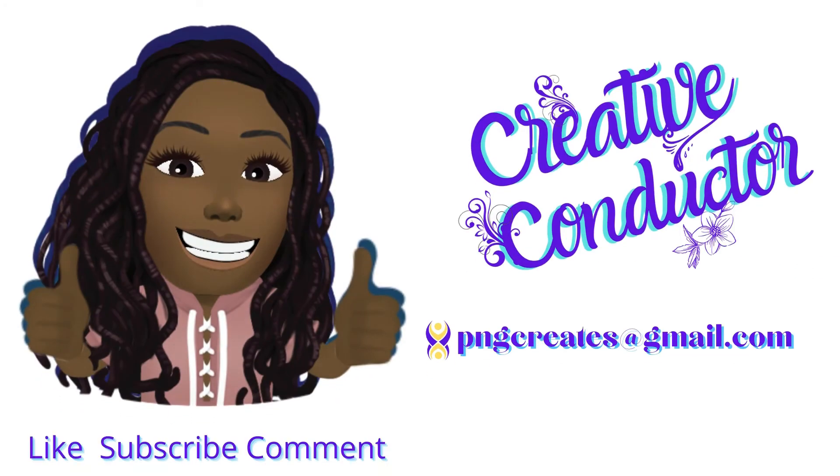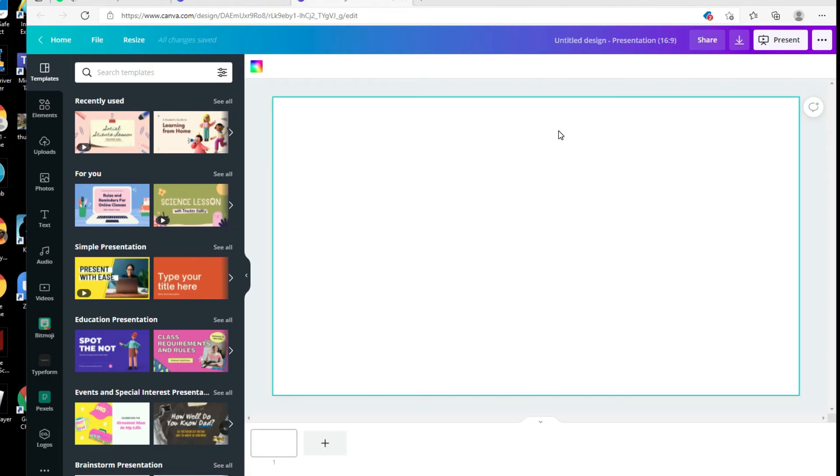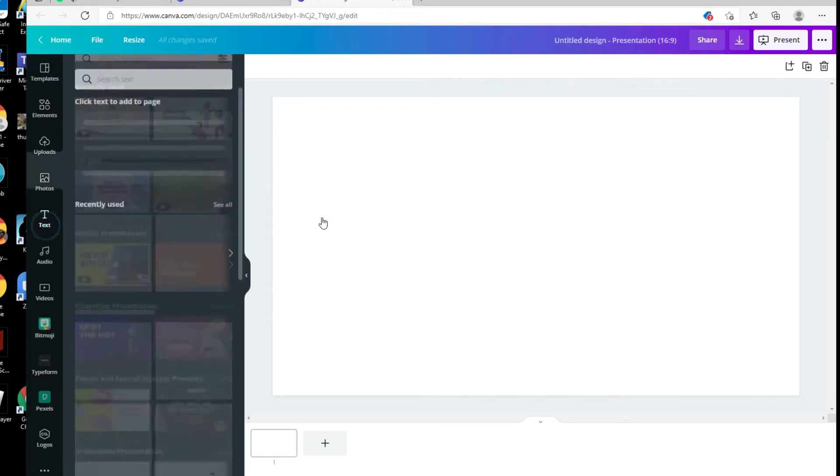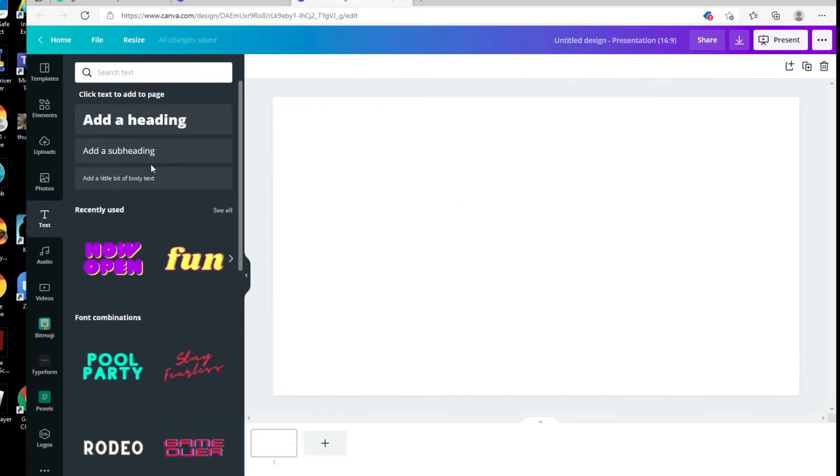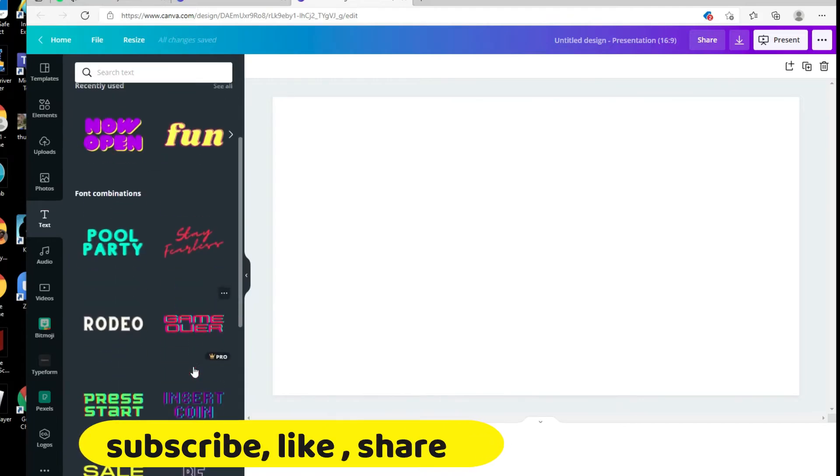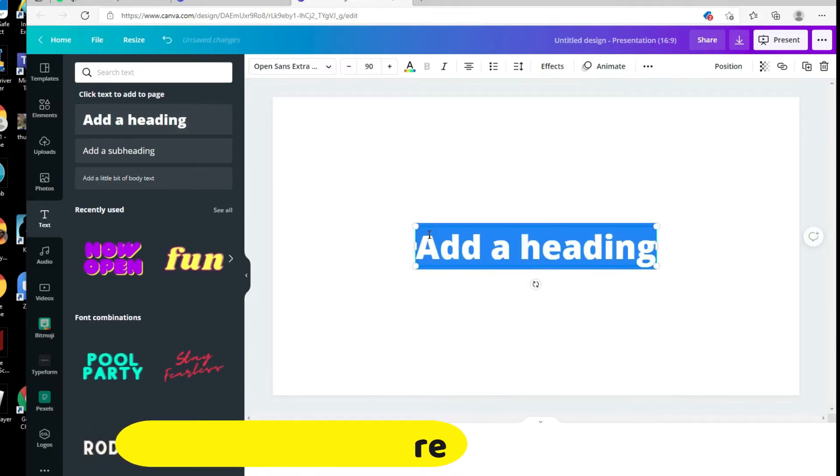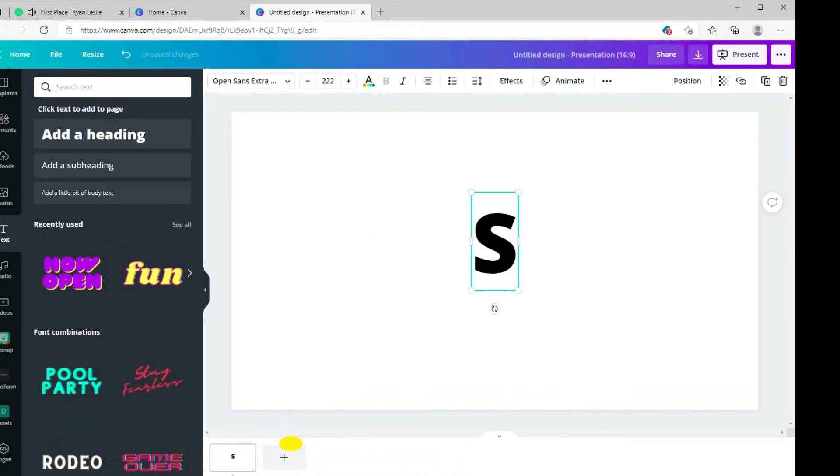Hey guys, welcome back to my YouTube channel. My name is Nikki, I'm your creative conductor here at PNG Creates. We're going to talk about signature logos in this tutorial. First, make sure to like, subscribe, and share this video. Someone else may need this information.